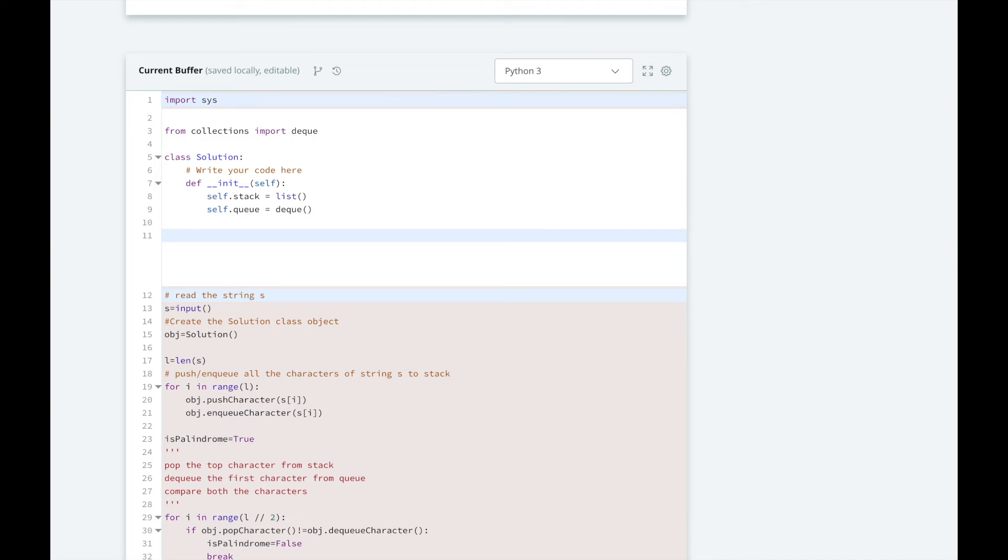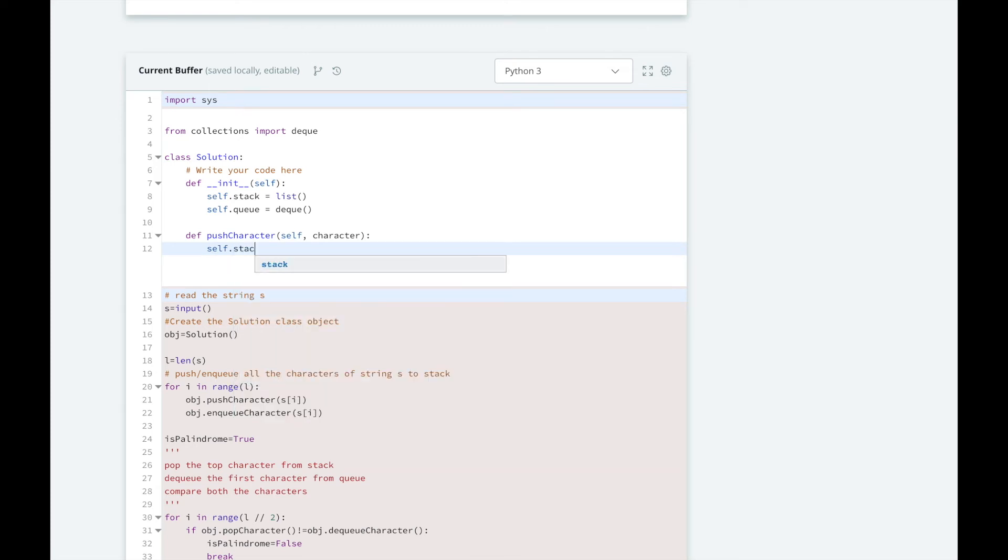Then we're going to implement our pushCharacter method. So we're going to take in a parameter character, which might be like the R in racecar, and append it to our stack, which is really just a list.